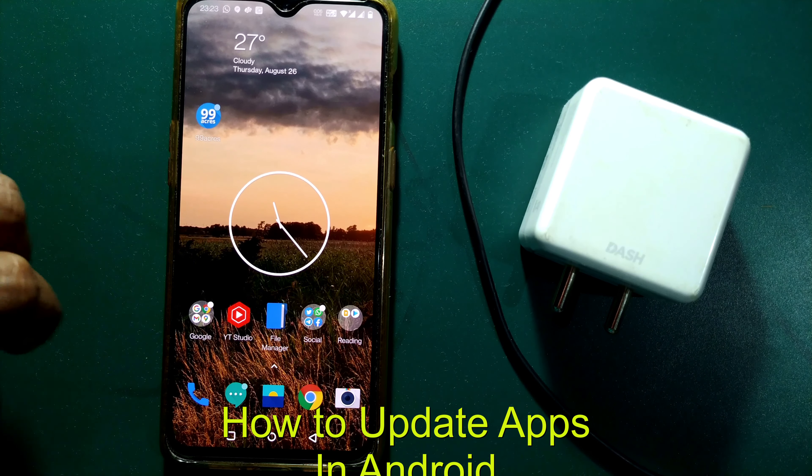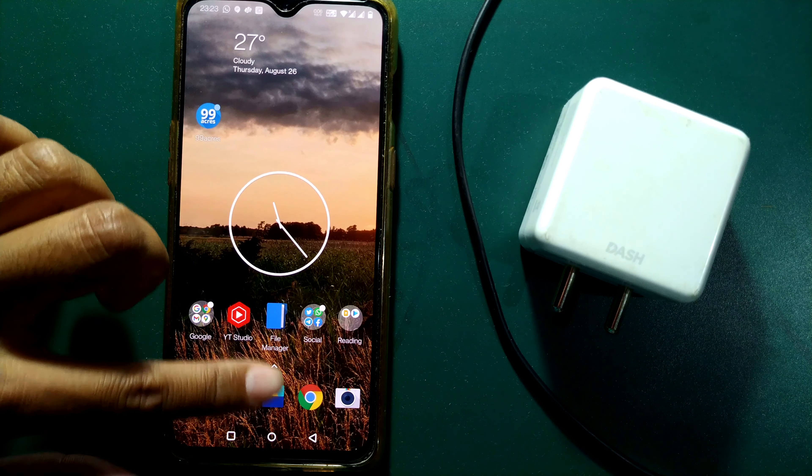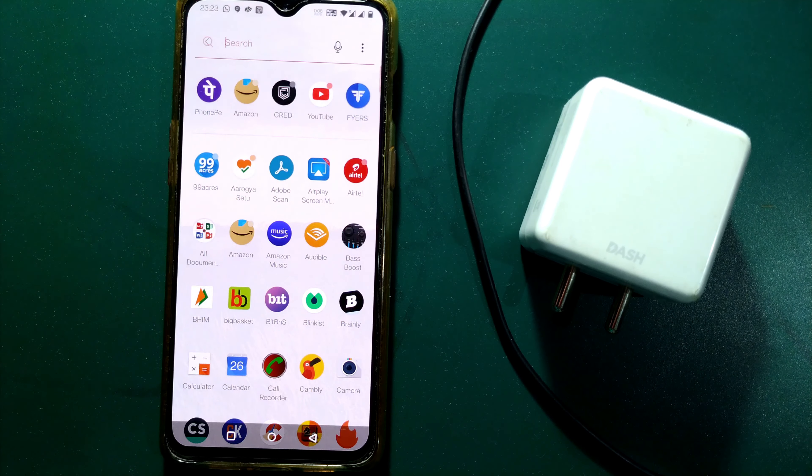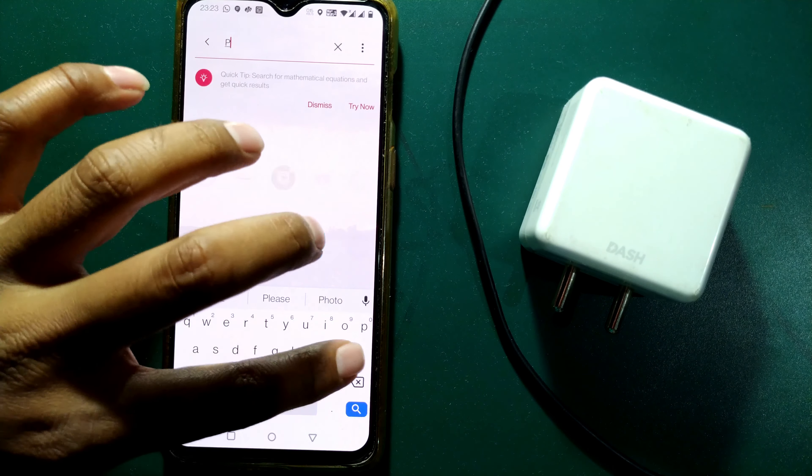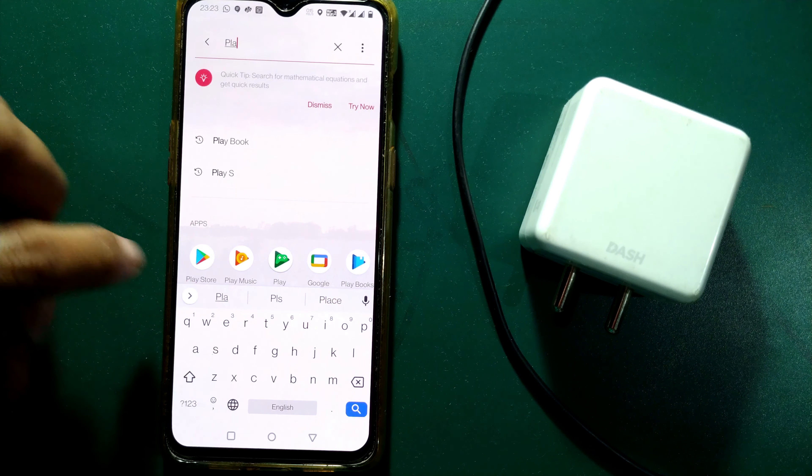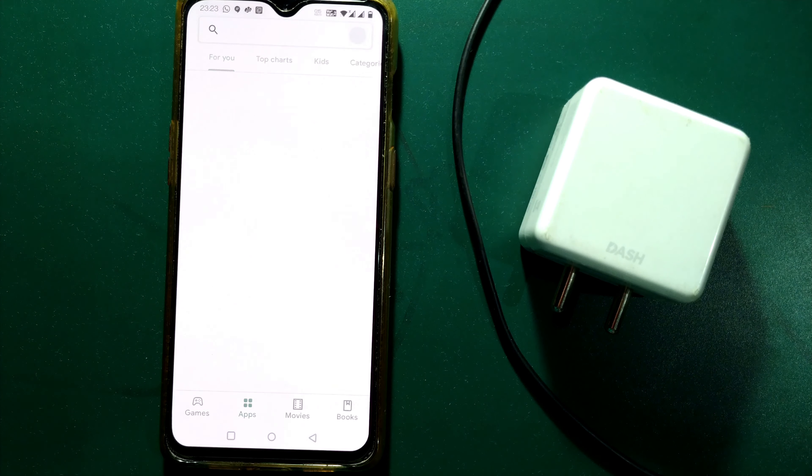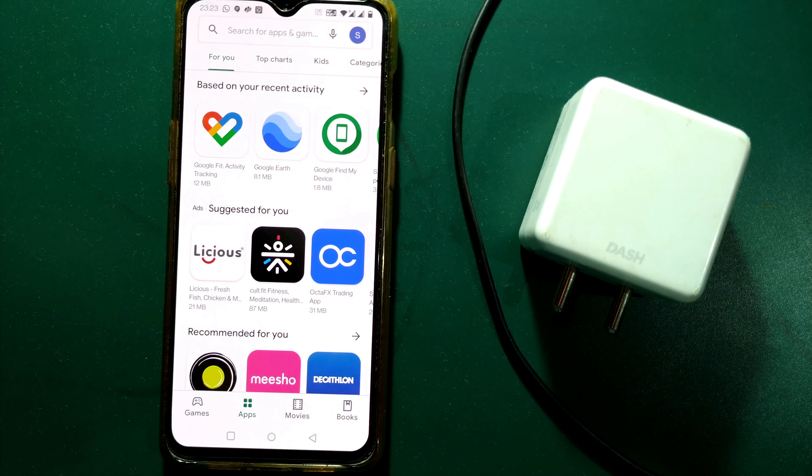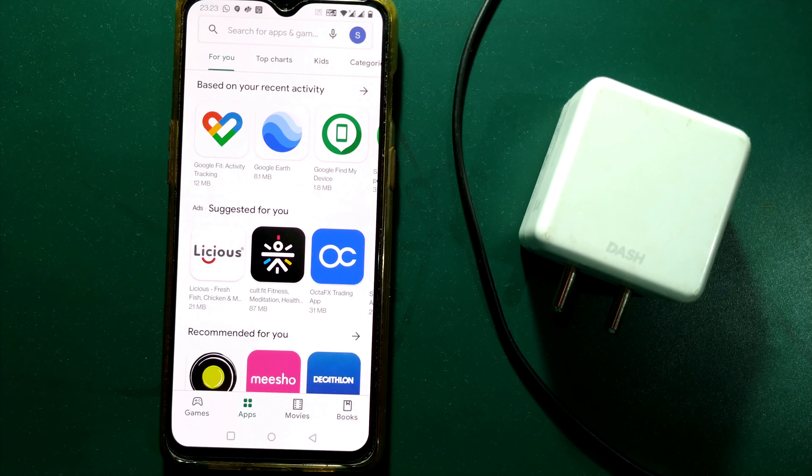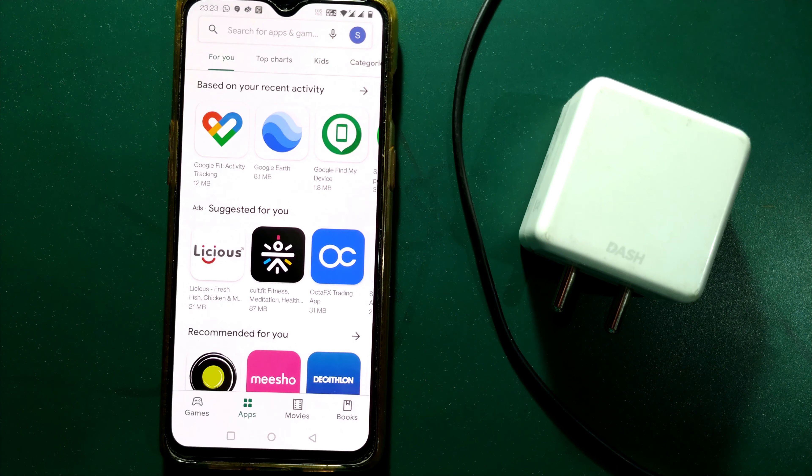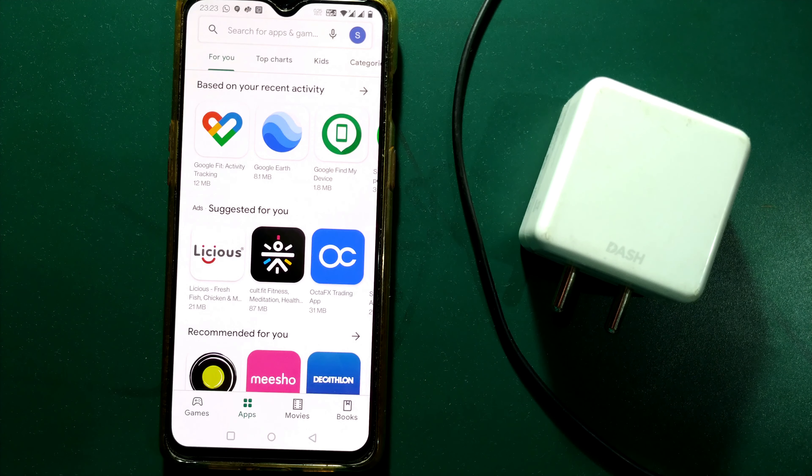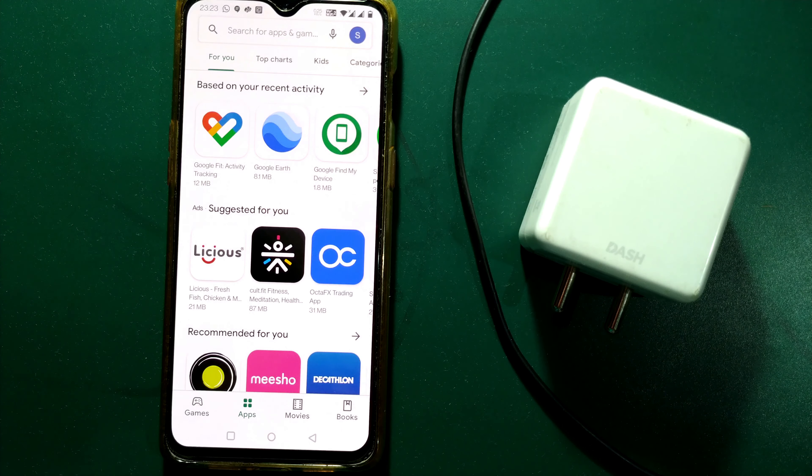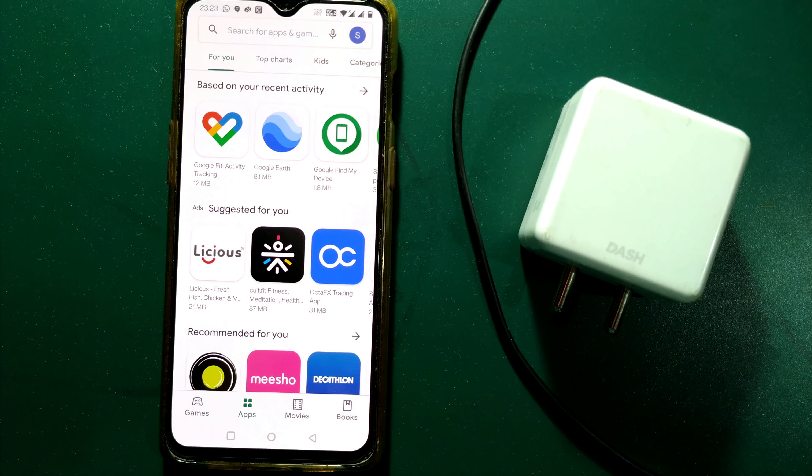For that you have to open your Play Store first. I will open my Play Store. Once you open your Play Store you have to sign in if you haven't done that yet.